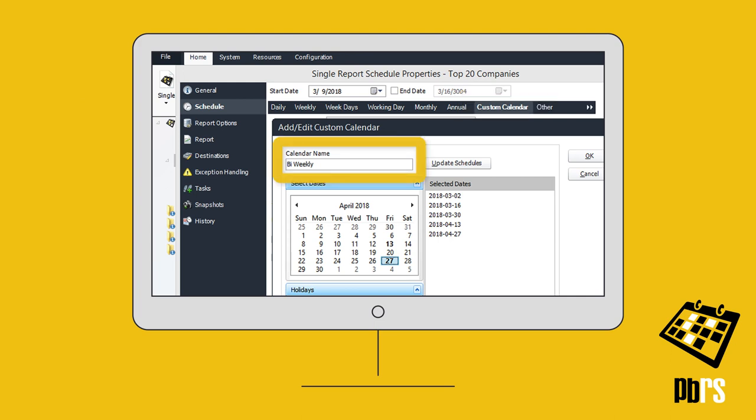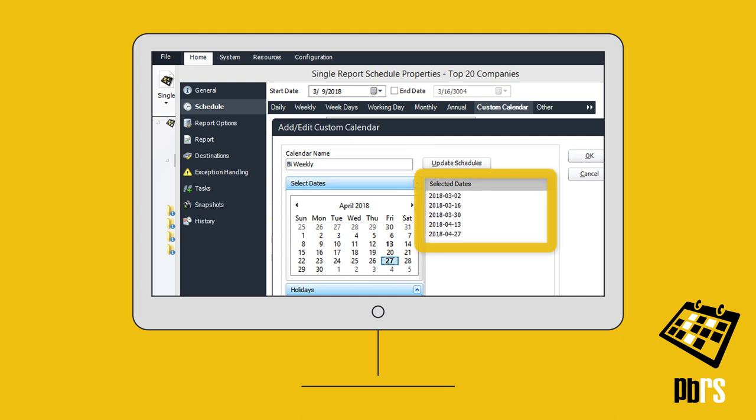Here, we've added a new calendar called Bi-Weekly and selected Alternate Fridays to ensure reports are delivered only on those days.